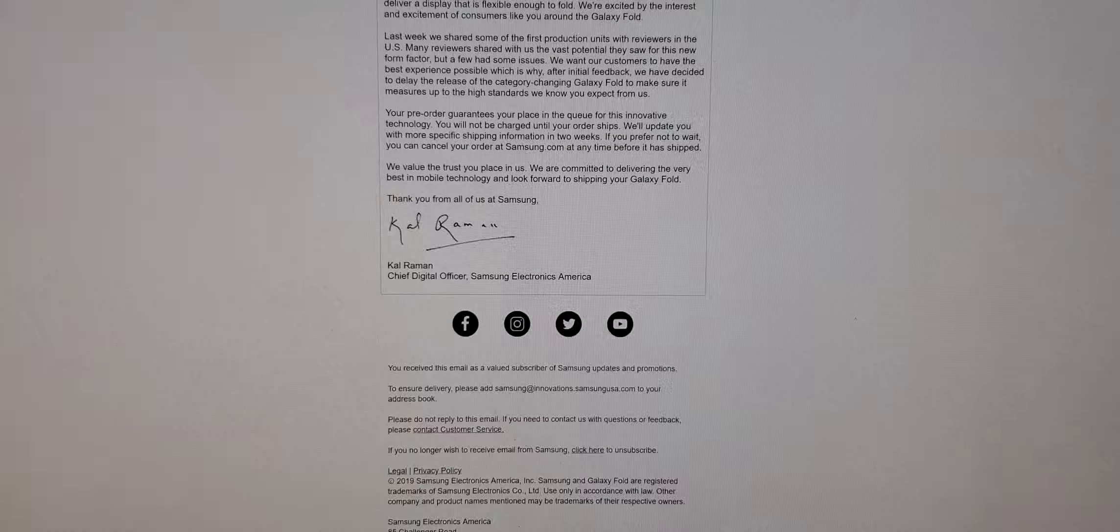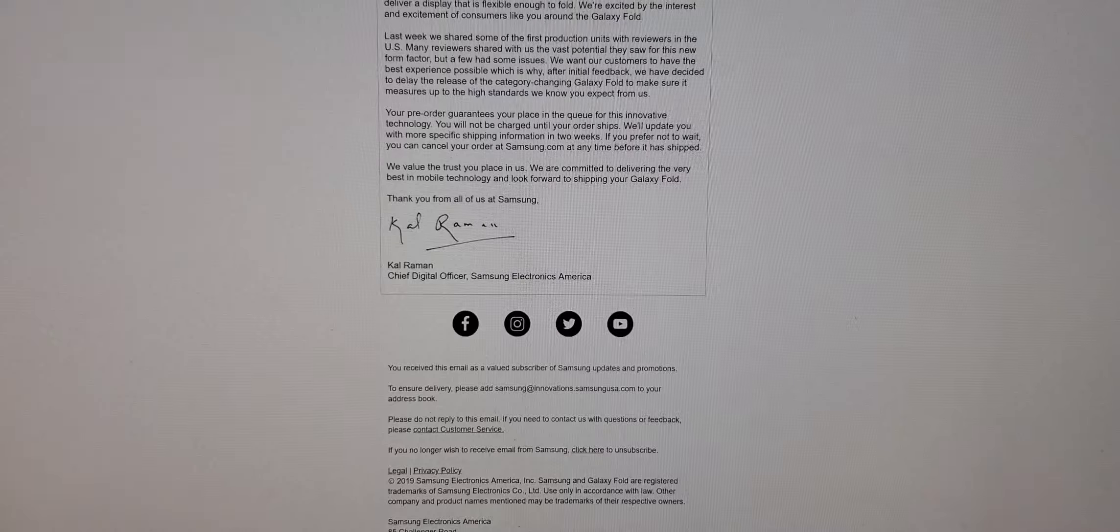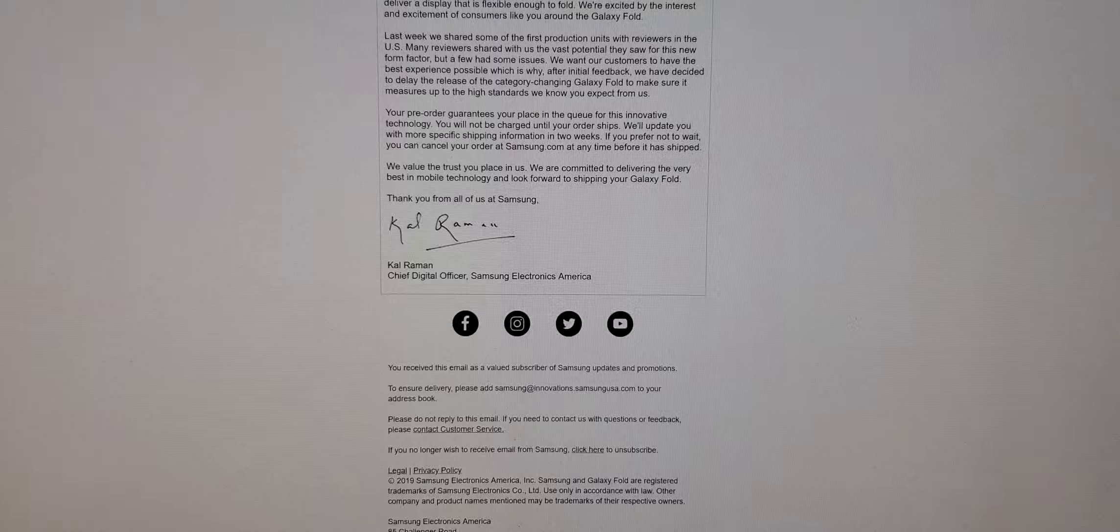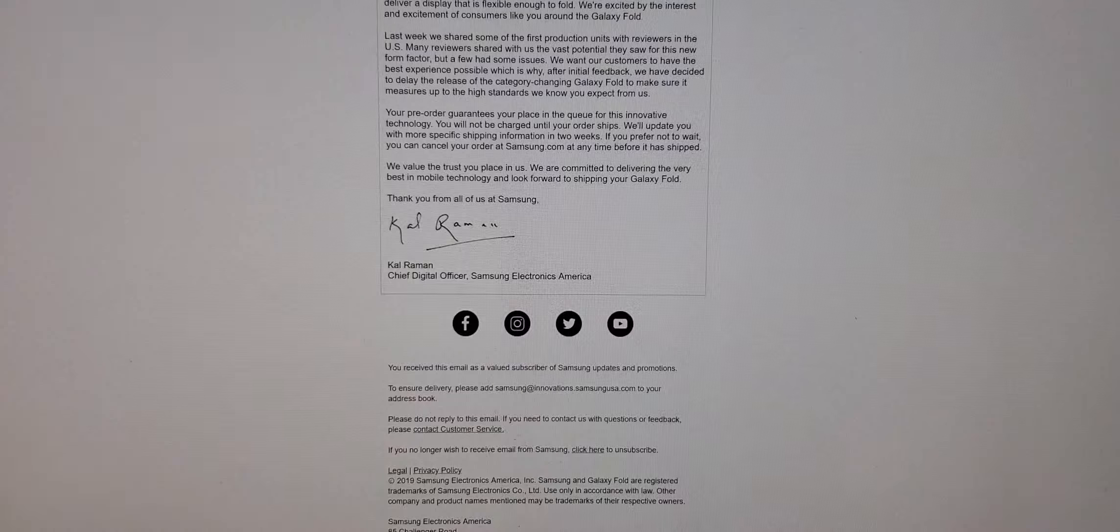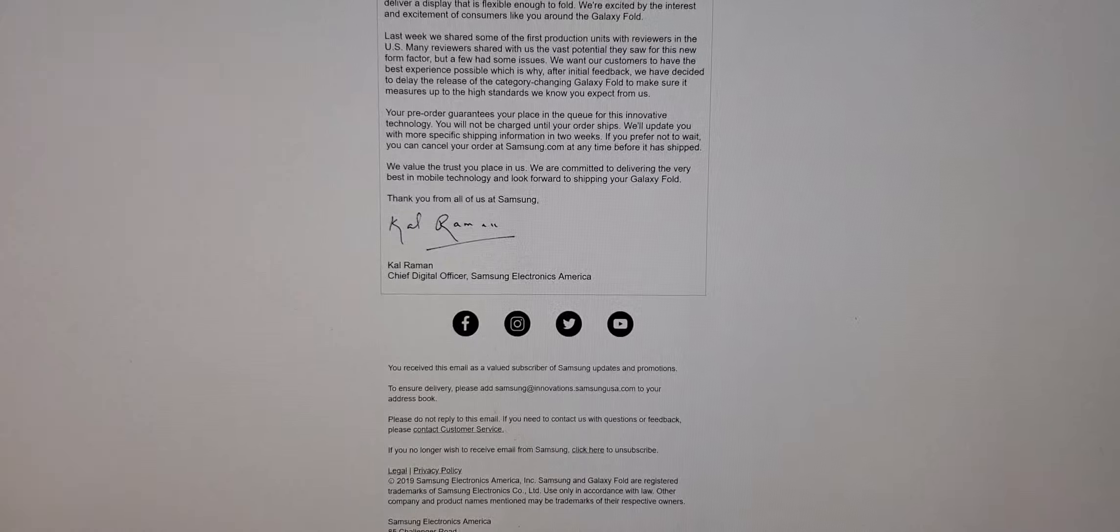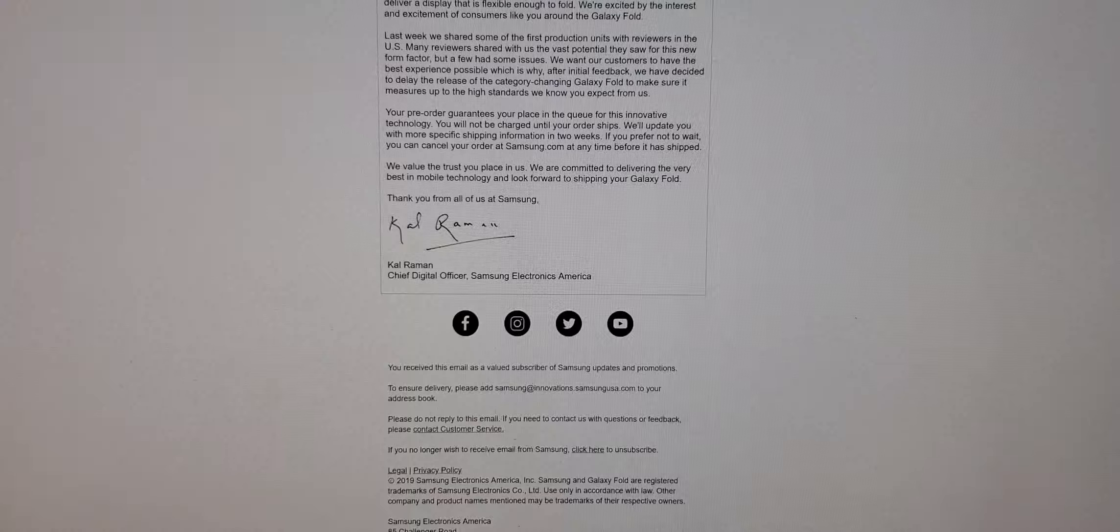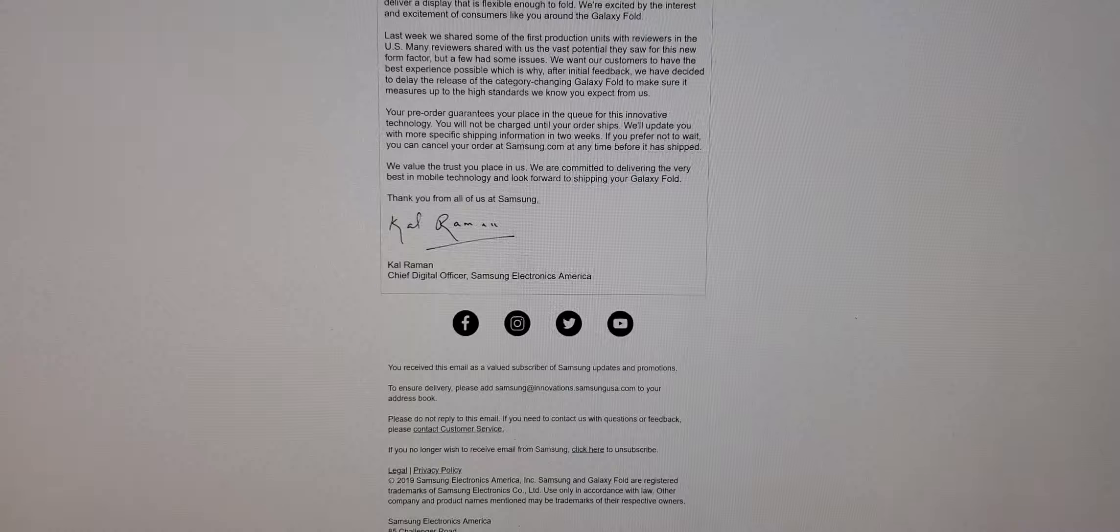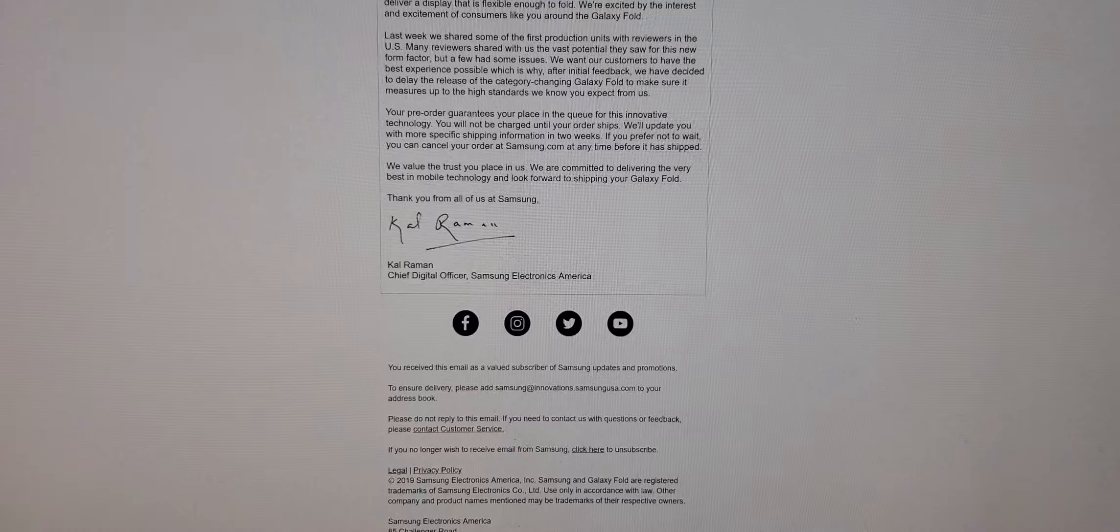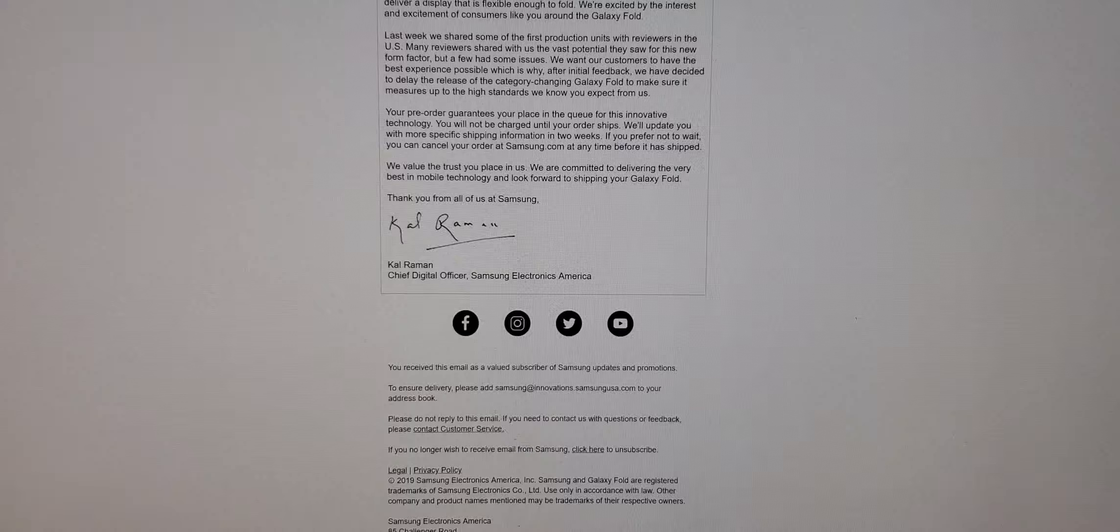So first of all, they delayed. I just found out this morning. I've been waiting for this phone, and I figured, release date's the 26th, I pre-ordered it, they're gonna ship it out sometime this week. So I wake up Monday morning, today, April 22nd, and they give me this letter here.